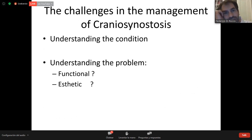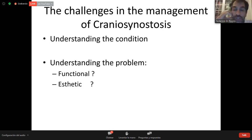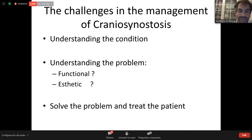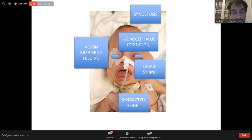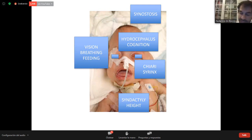The understanding and management goes from understanding the condition — what craniosynostosis is, what the problem is for the patient, whether it is functional or aesthetic — and then trying to solve it. In complex synostosis or cloverleaf, we have many problems: not only synostosis, but hydrocephalus, cognition, vision, breathing, feeding, Chiari, syrinx, syndactyly, problems of growth, and other organs that can be affected.